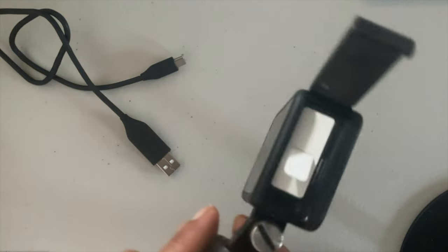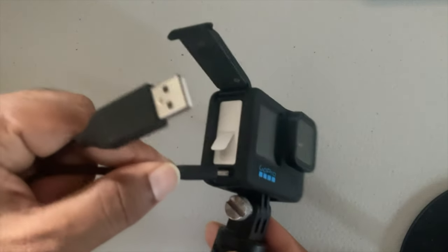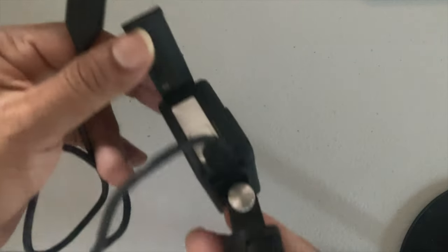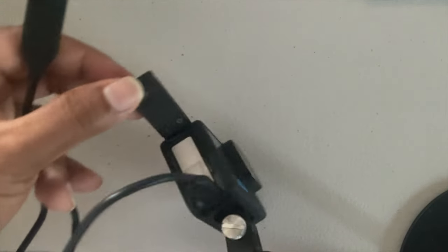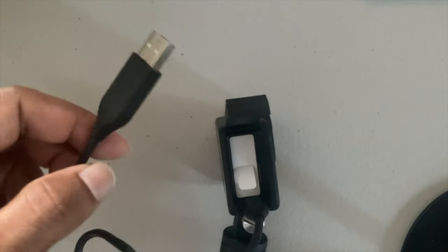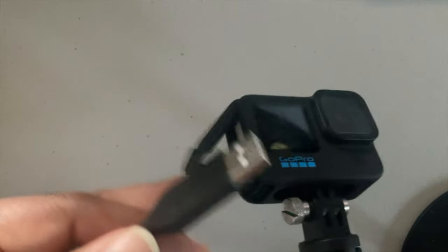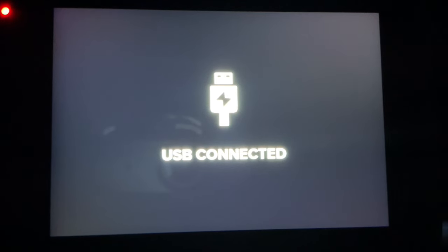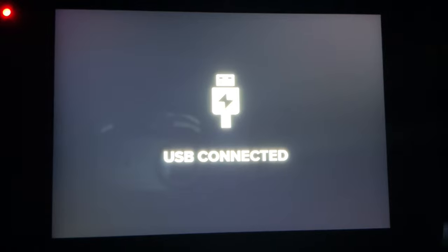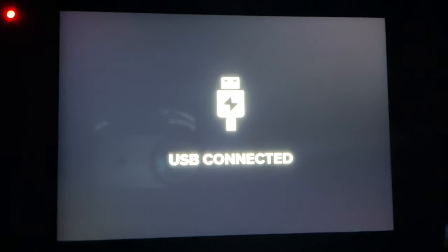This is my GoPro camera and here is the cable. The small port of the GoPro should be connected with the small port of the USB cable connector, and the other USB port needs to connect with my iMac or MacBook Pro or any Mac. Now I am going to connect my GoPro with the Mac computer.